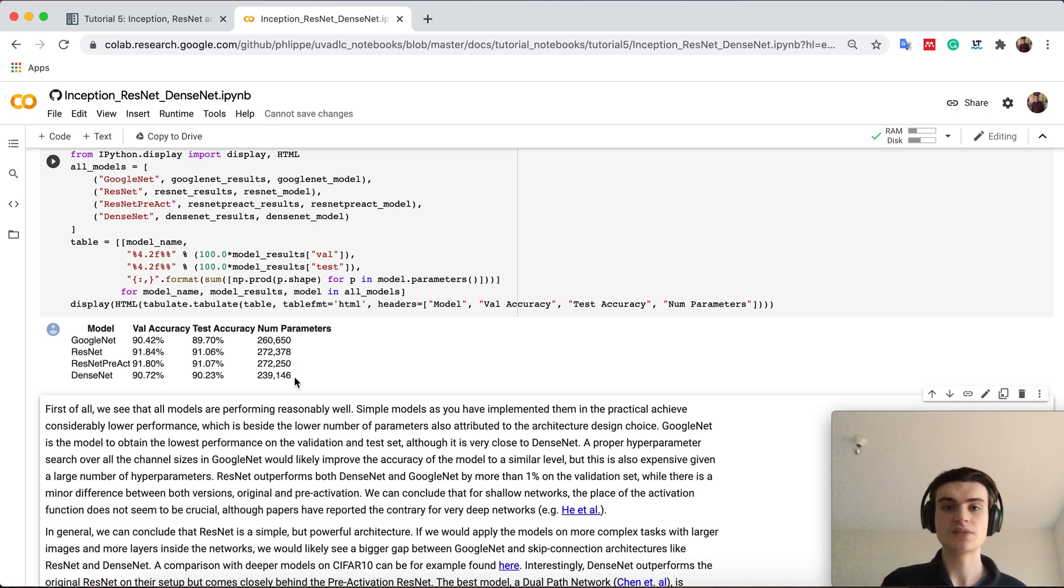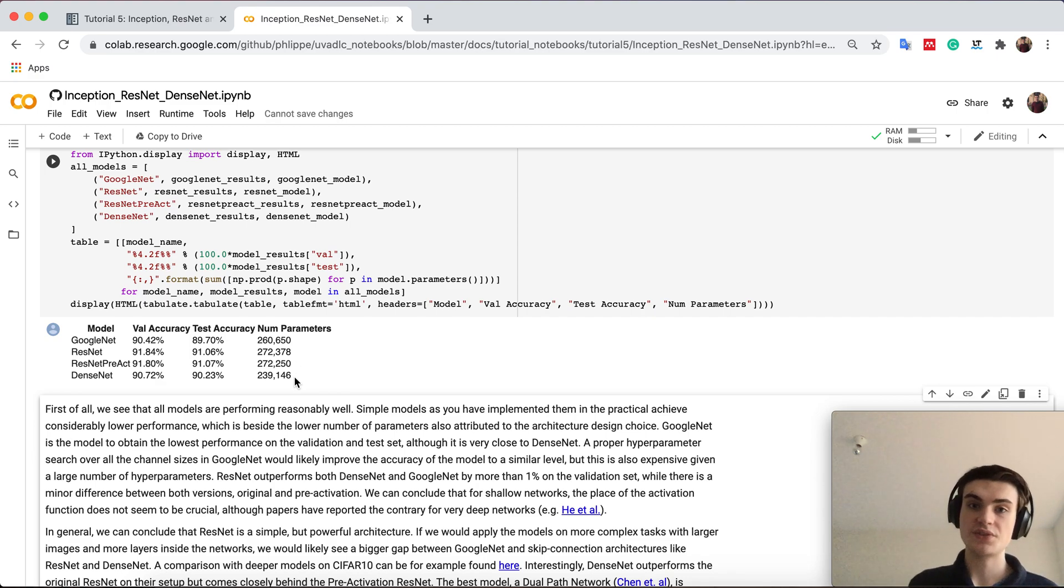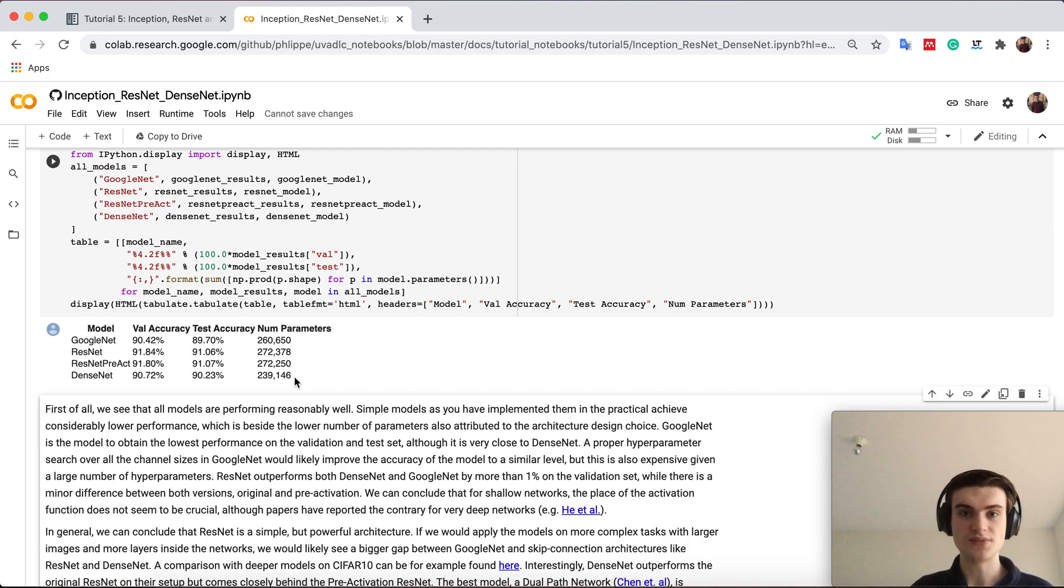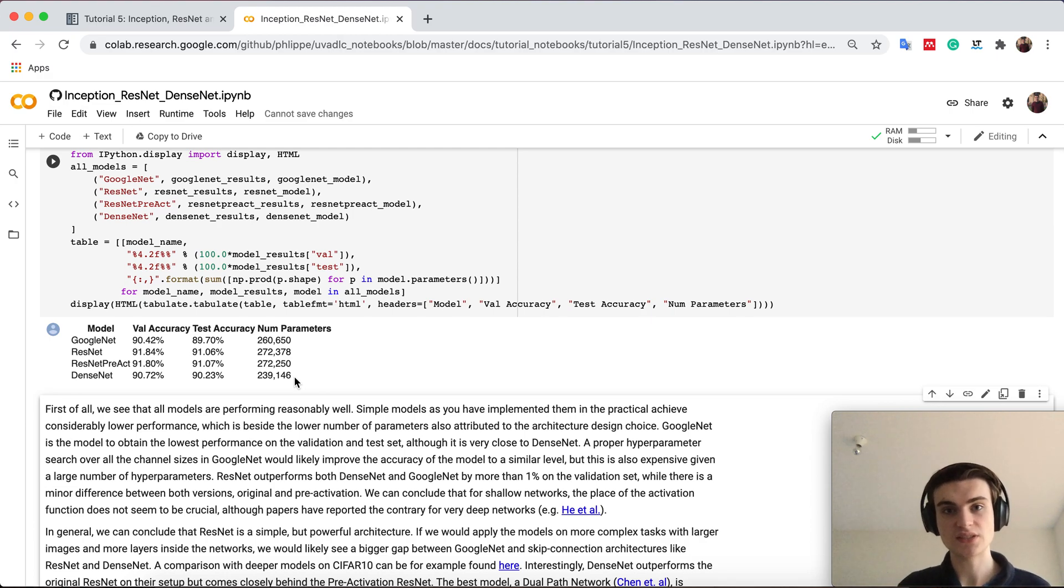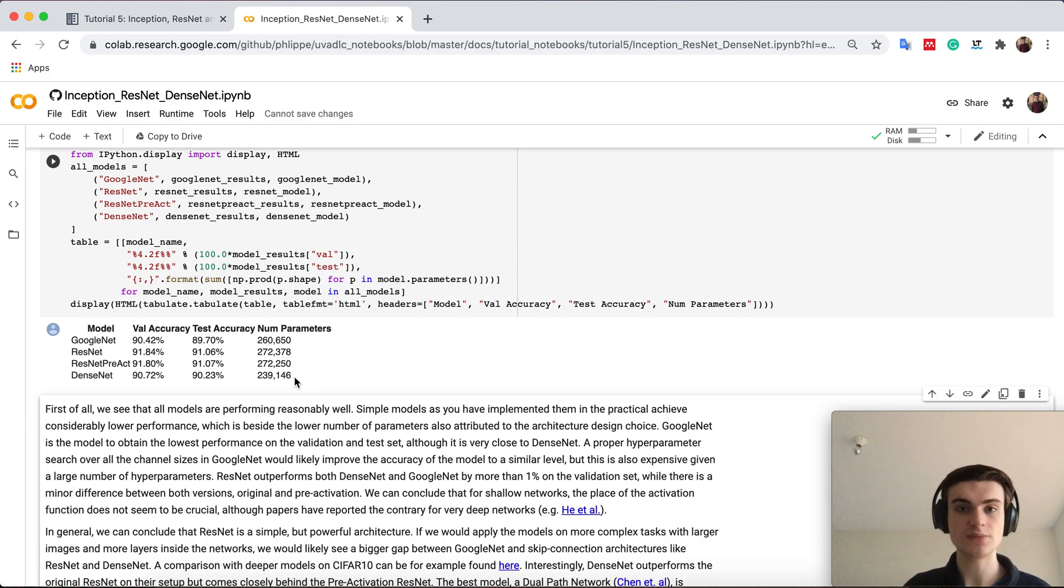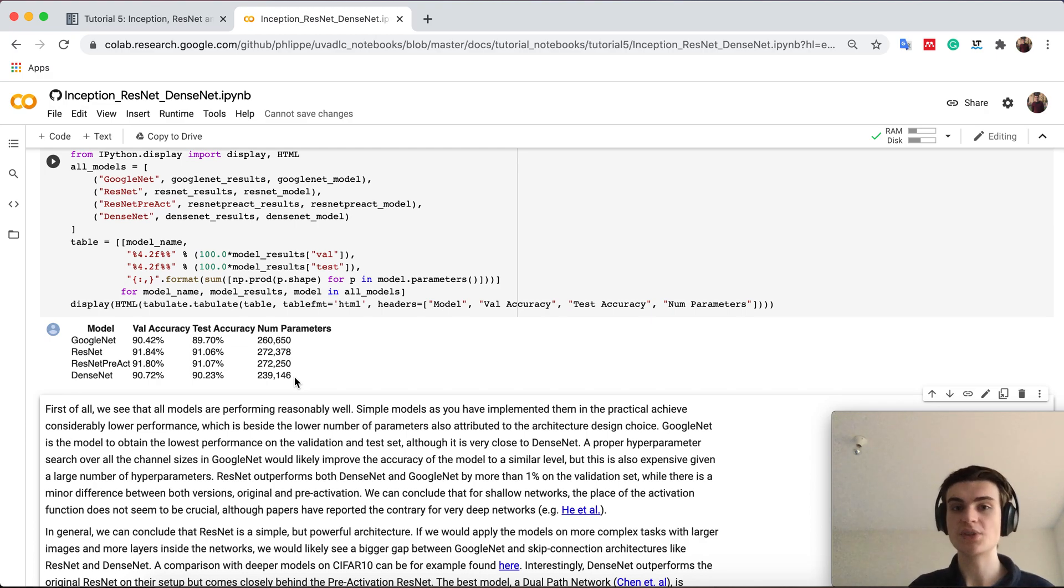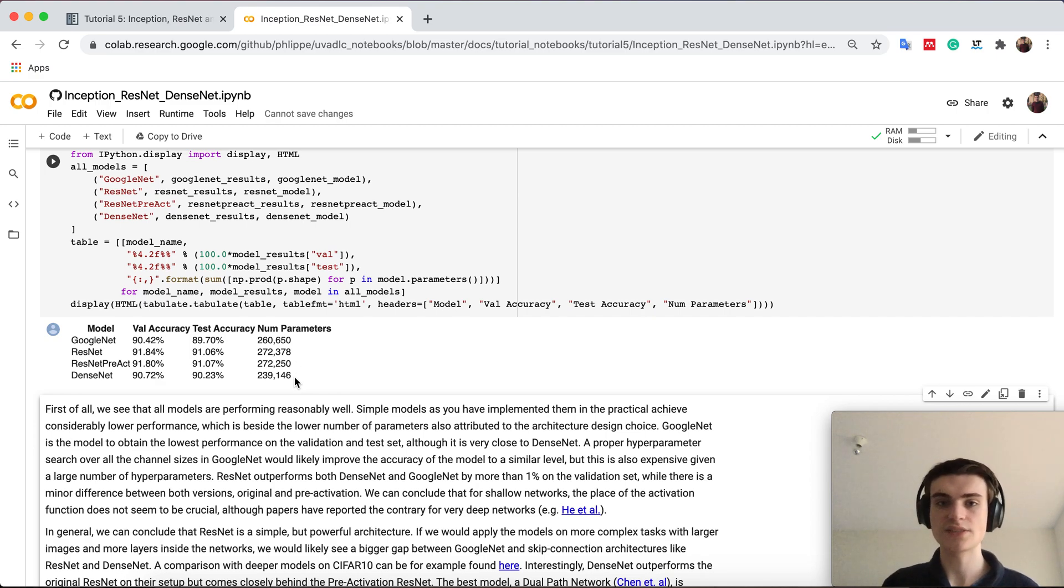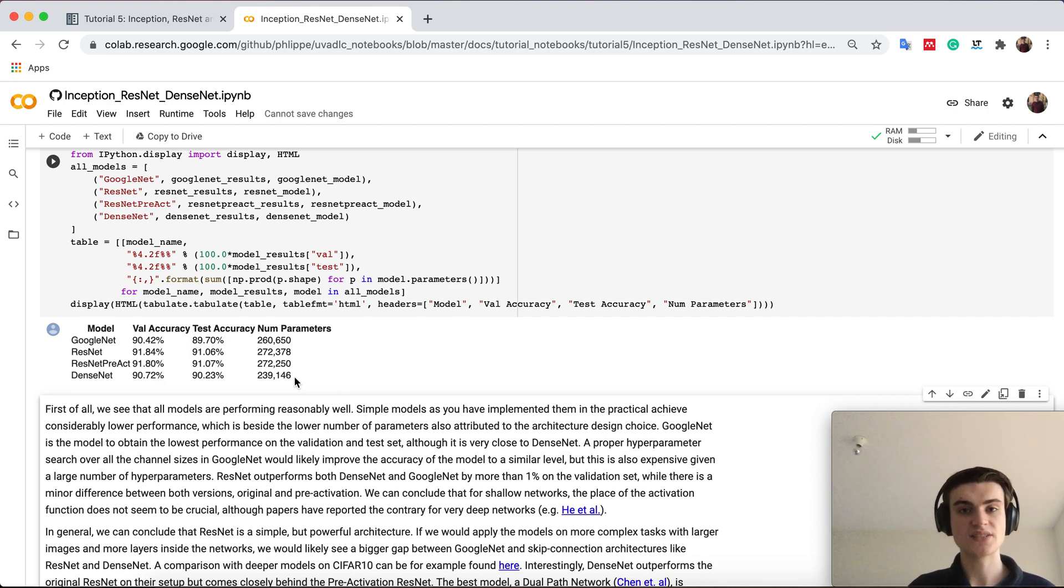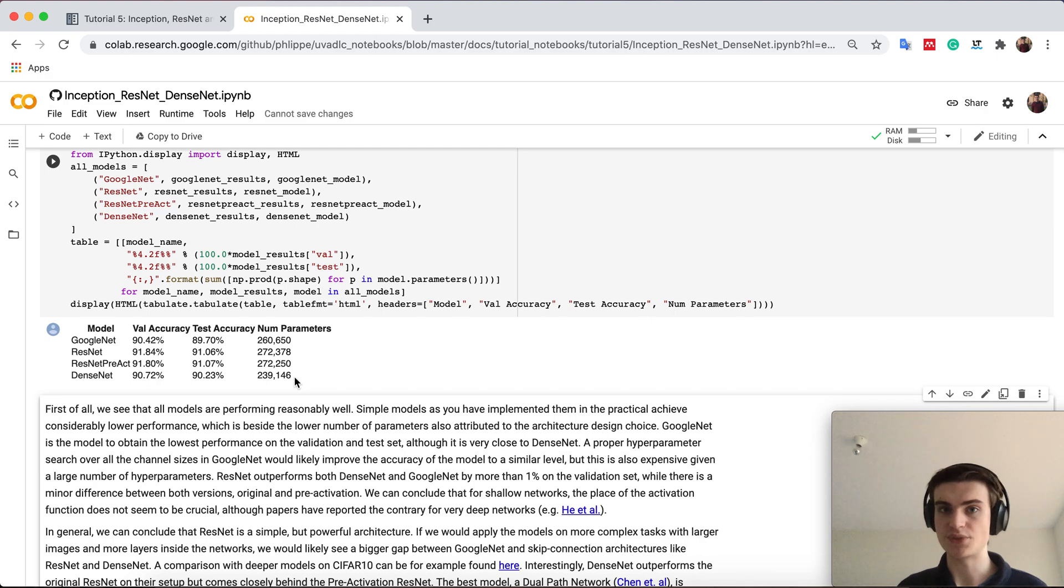However, if you go for very, very deep networks, this is where these architectures actually become very different. Inception is not designed for being that deep of a network because we don't have any residual connections. That's why there were extensions like inception resnet. While dense net and resnet are both designed for very deep networks.